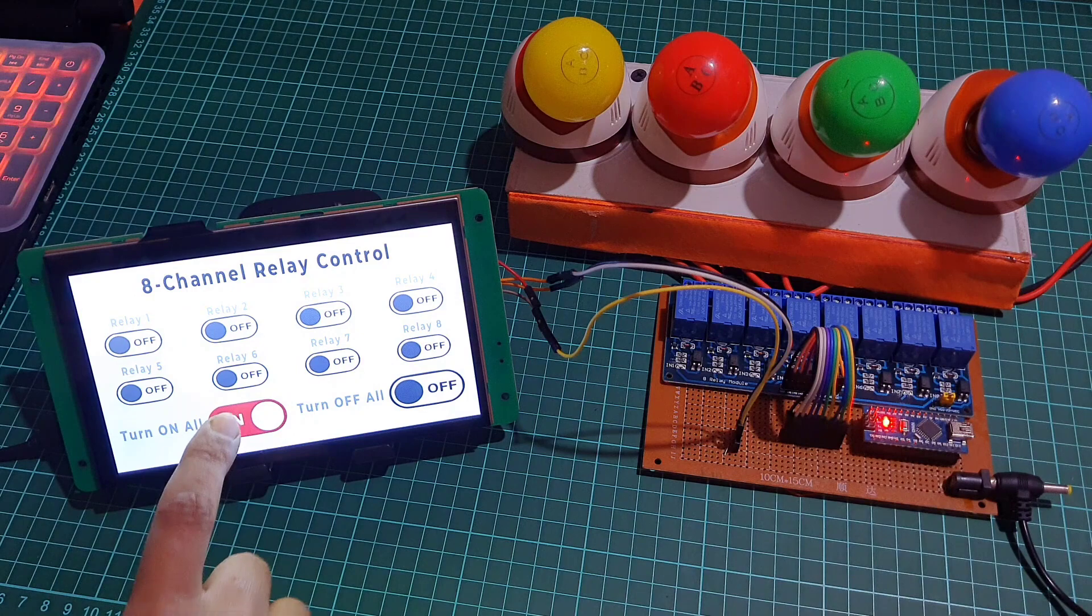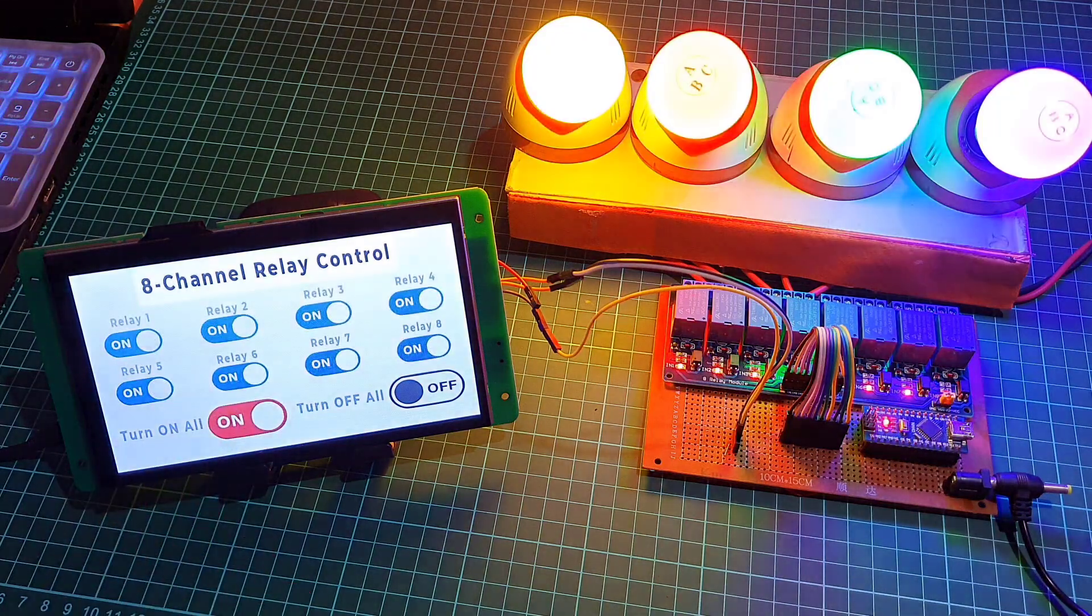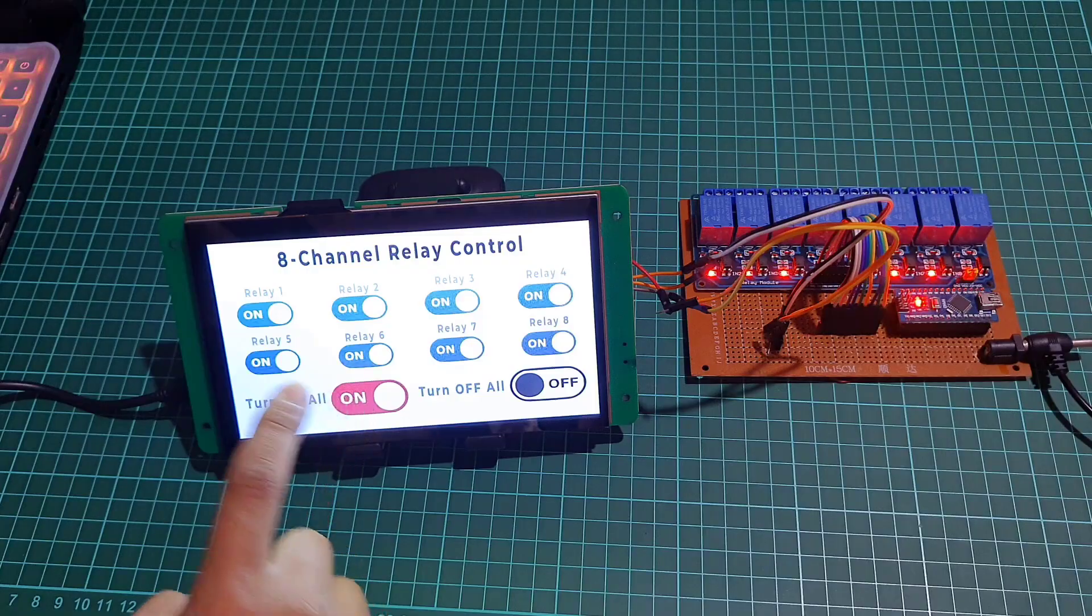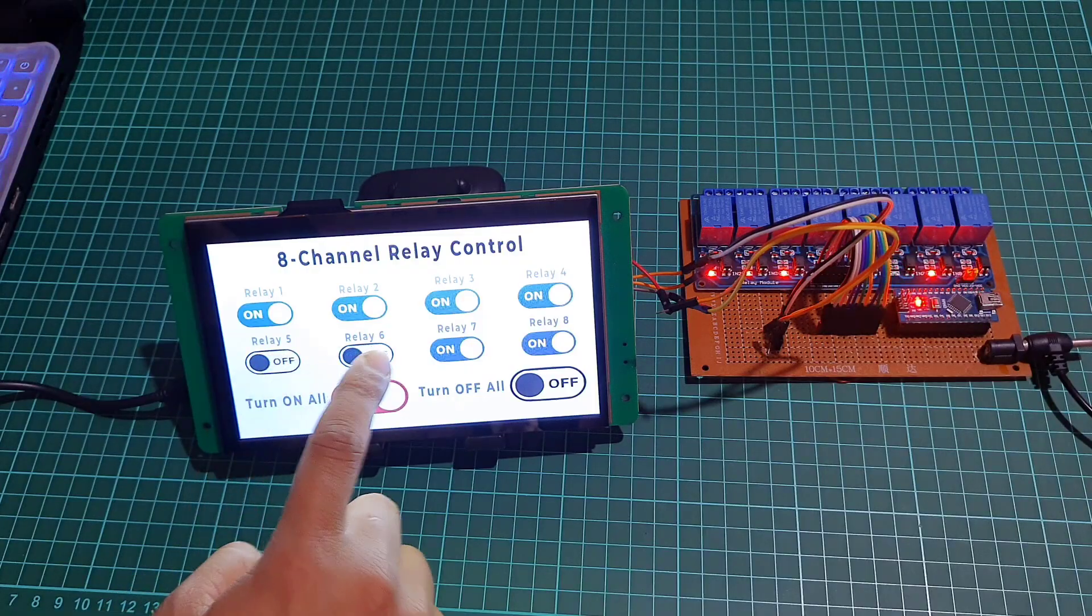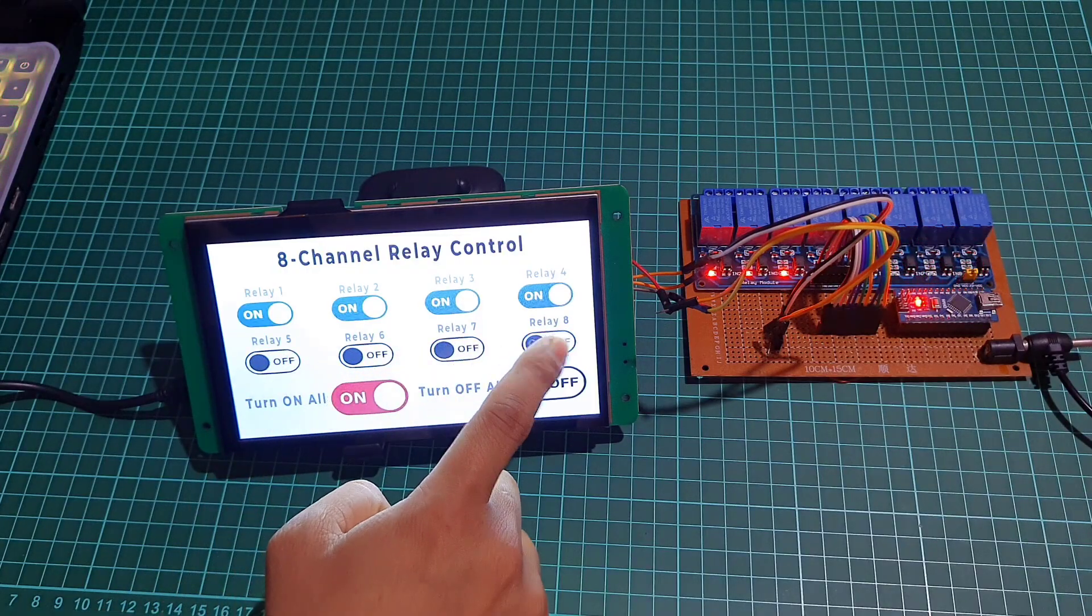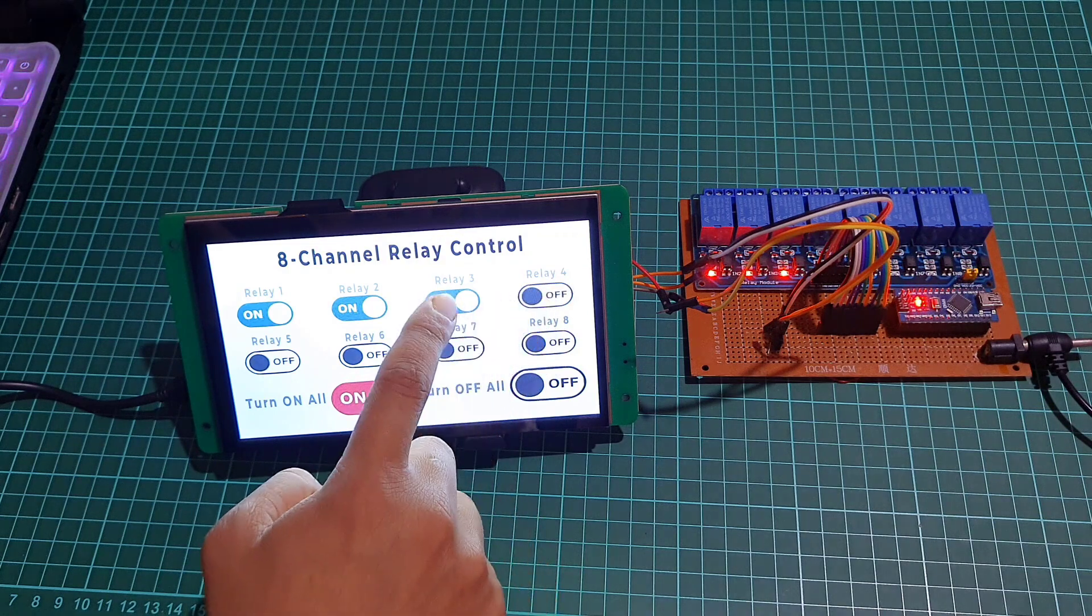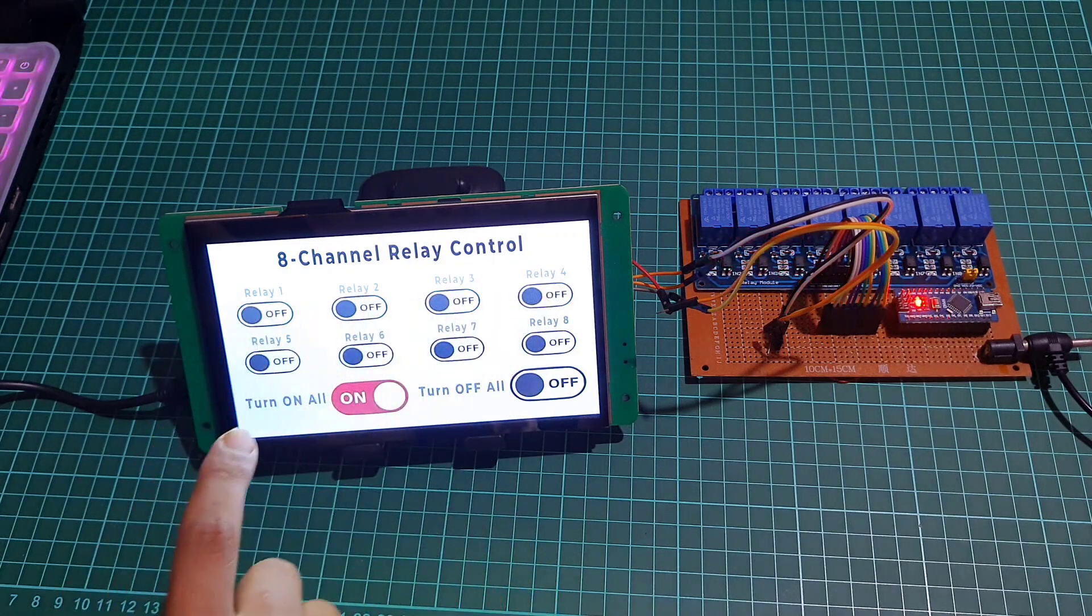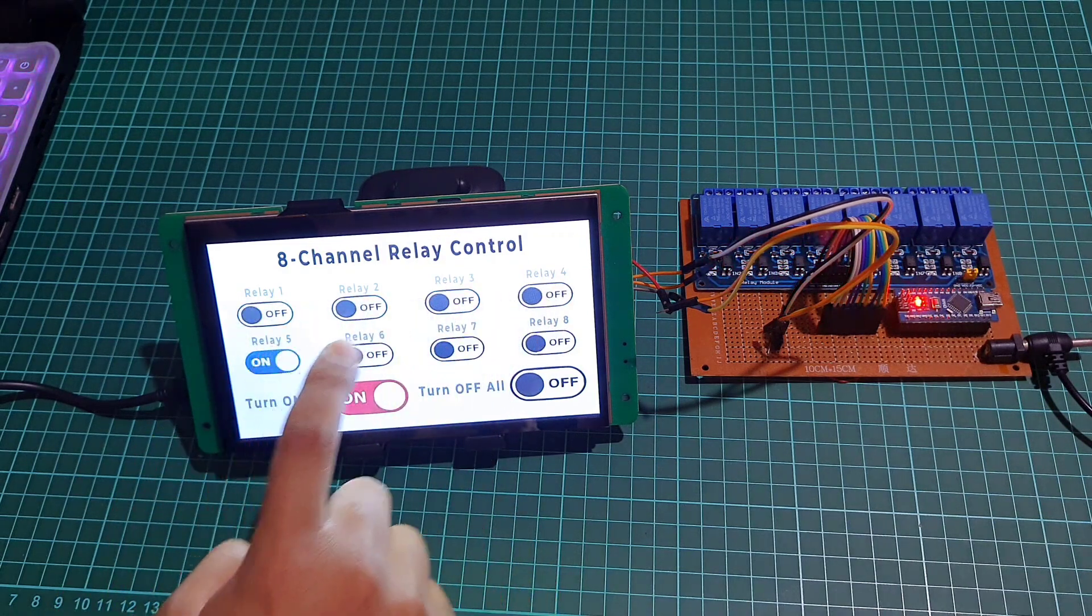You can add additional relays to increase the number of devices that can be controlled up to 16, but for this demonstration we will use 8-channel relays to control 8 different appliances.